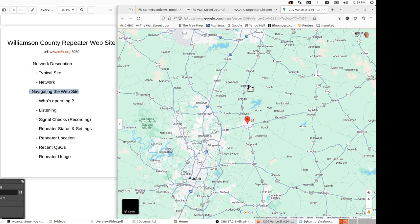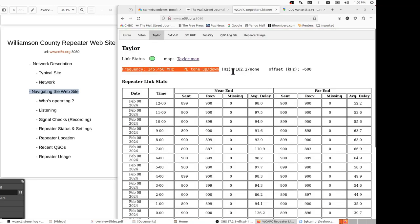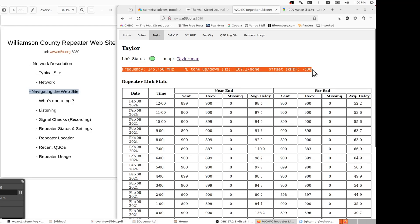Next, we see all of the information that's relevant for us to set up our transceiver so that we can use the repeater. The frequency, of course, the receive frequency, the tones, and then the offset are all included there.